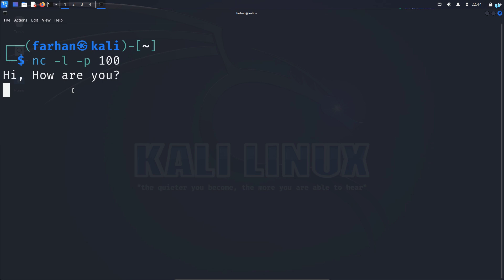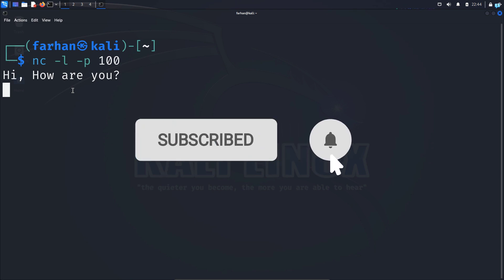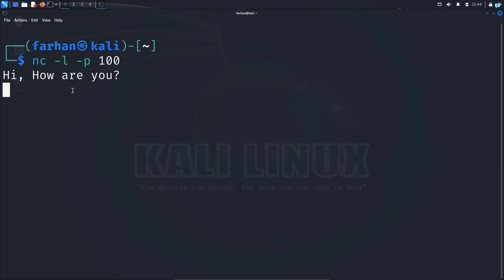So if you like this video and want to watch more content related to Kali Linux or ethical hacking, please subscribe to the channel. Thank you so much for watching.